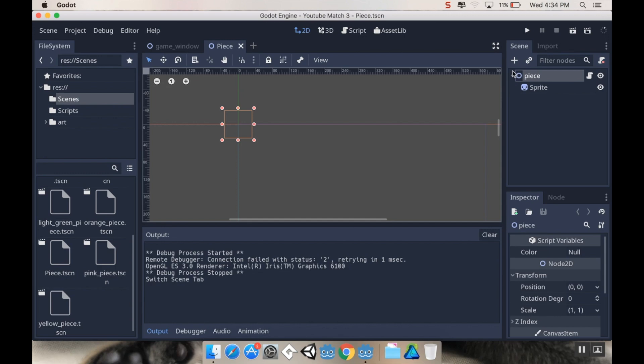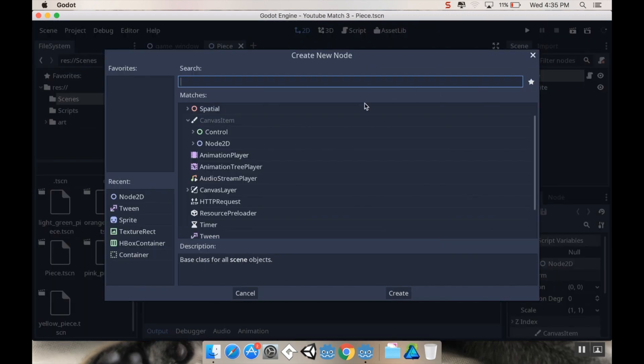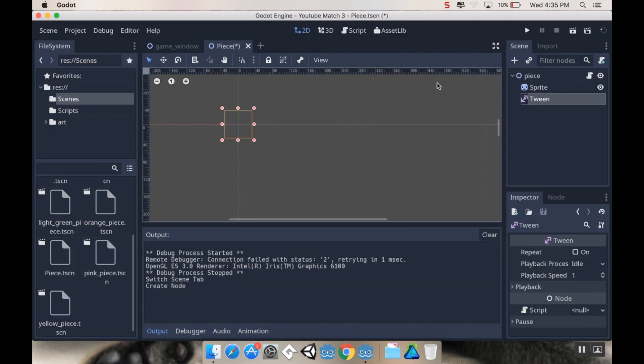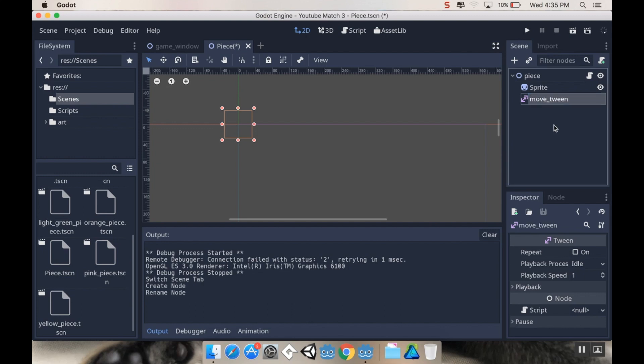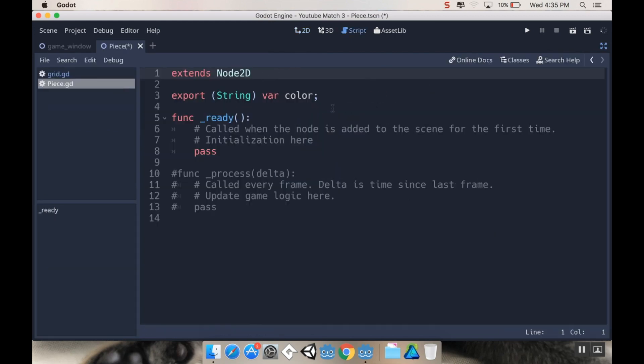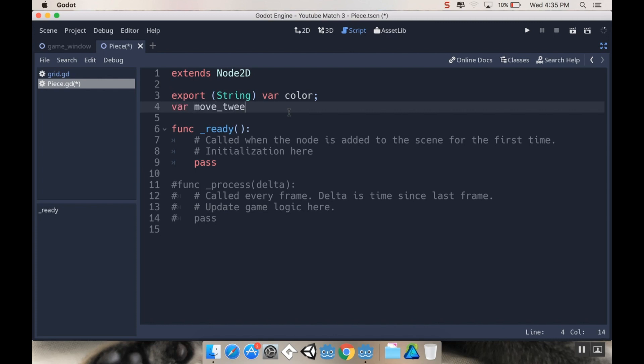Once it's open, we're going to add a new node to this, and that node is going to be our movement tweener. Click the plus symbol and type in tween. I'm going to rename this just so I know what it is. I'm going to call it move_tween. Now let's open up our piece script.